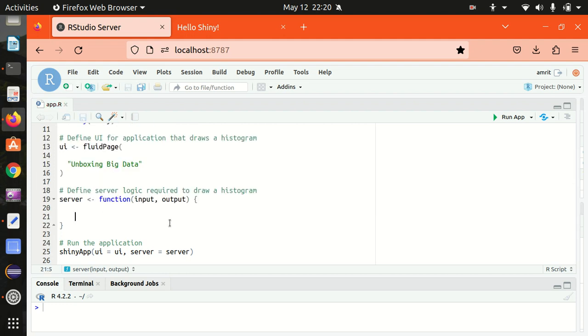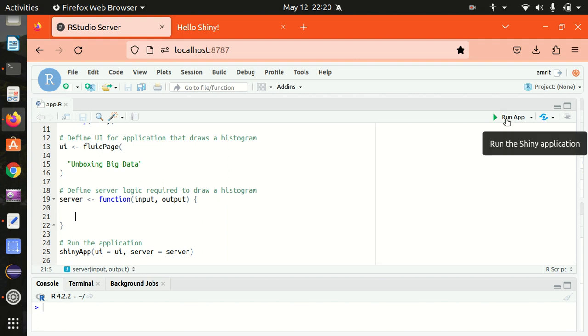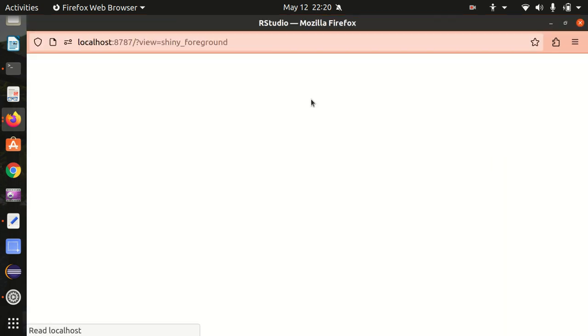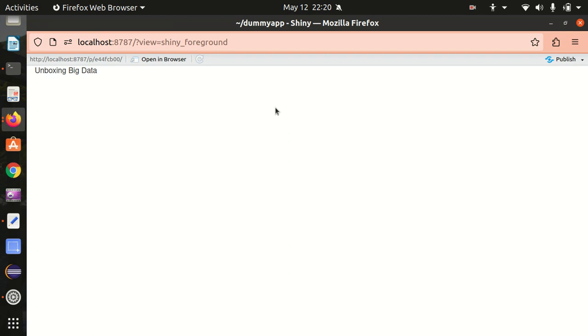So now let's run this. How we can run this? Click on the run app. Just check it out. When I click on the run app option, I got the browser opened up automatically and I got this unboxing big data got written over there.